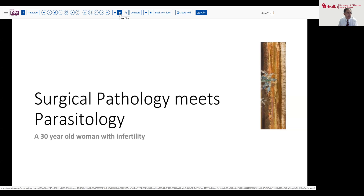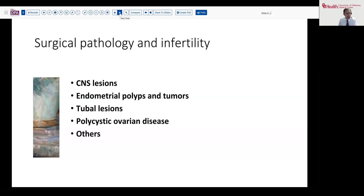Investigation leads to uncovering some dilatation of her fallopian tubes — a sort of hydrosalpinx situation. And so in an effort to potentially surgically improve her chances at fertility, a tubal surgery is employed to potentially correct some of the issues.